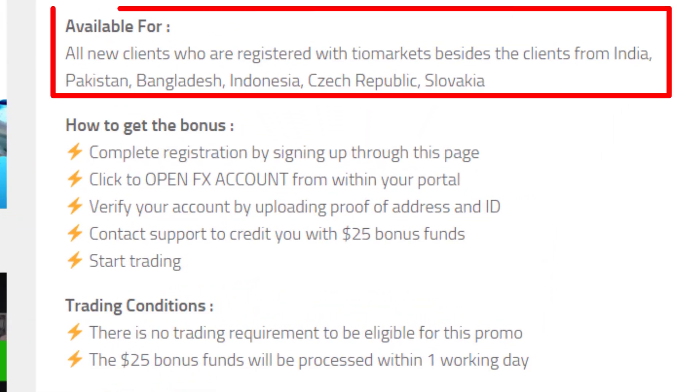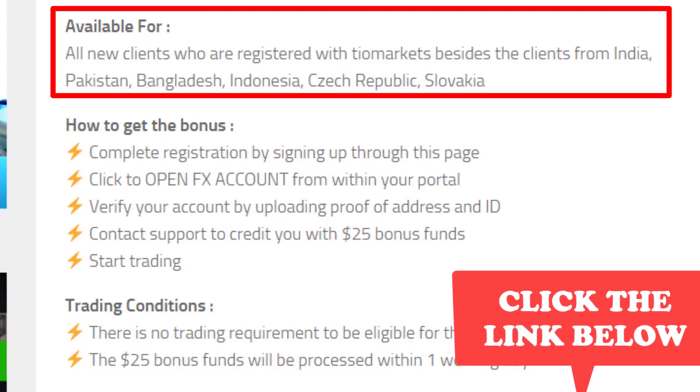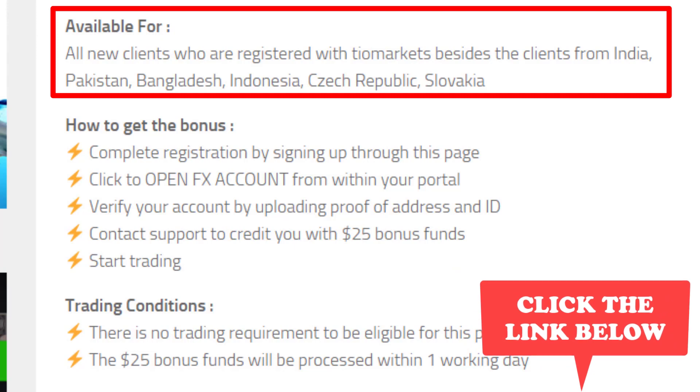This $25 bonus is available for all new clients who are registering with Tier Markets, except India, Pakistan, Bangladesh, Indonesia, Czech Republic, and Slovakia. If you are from one of these countries, please click the link given below and go to the website. There you can find a lot of no deposit bonuses that are available to your country.